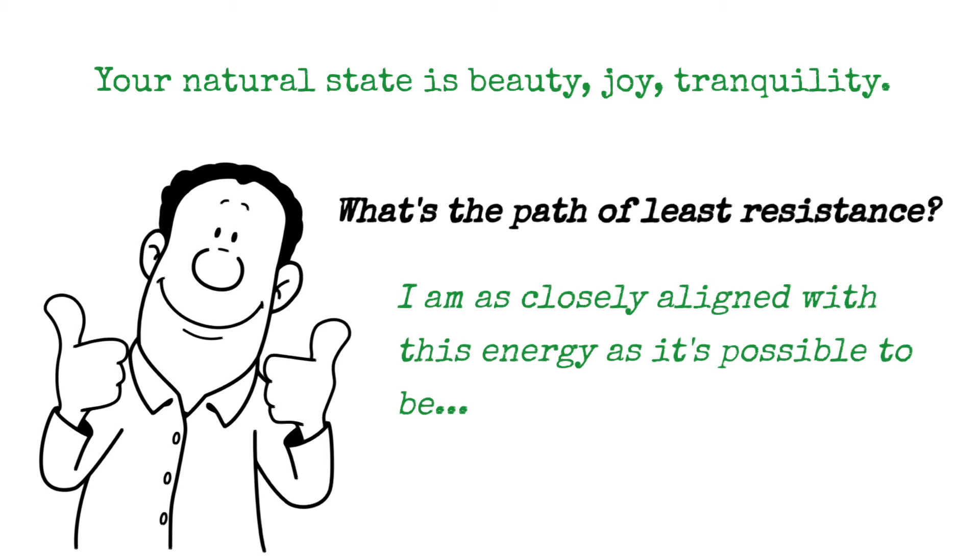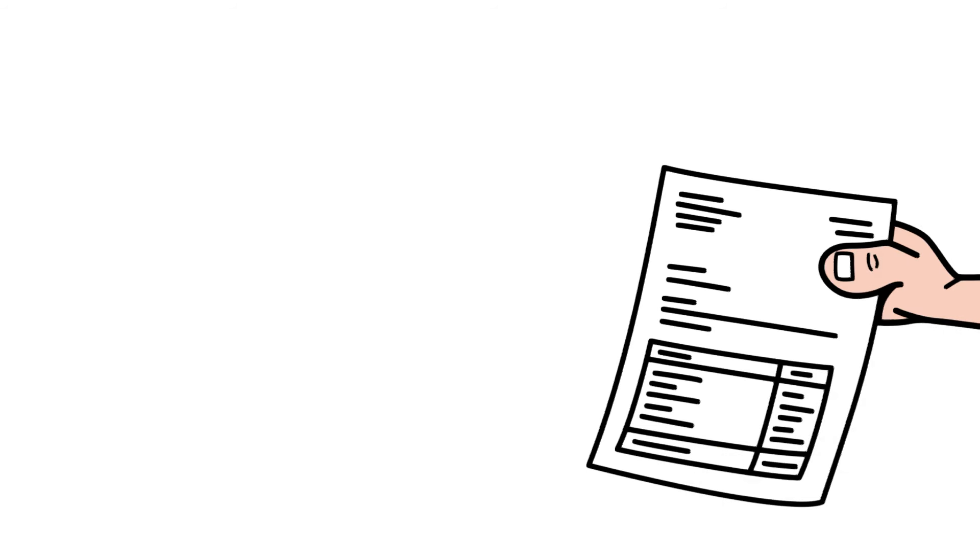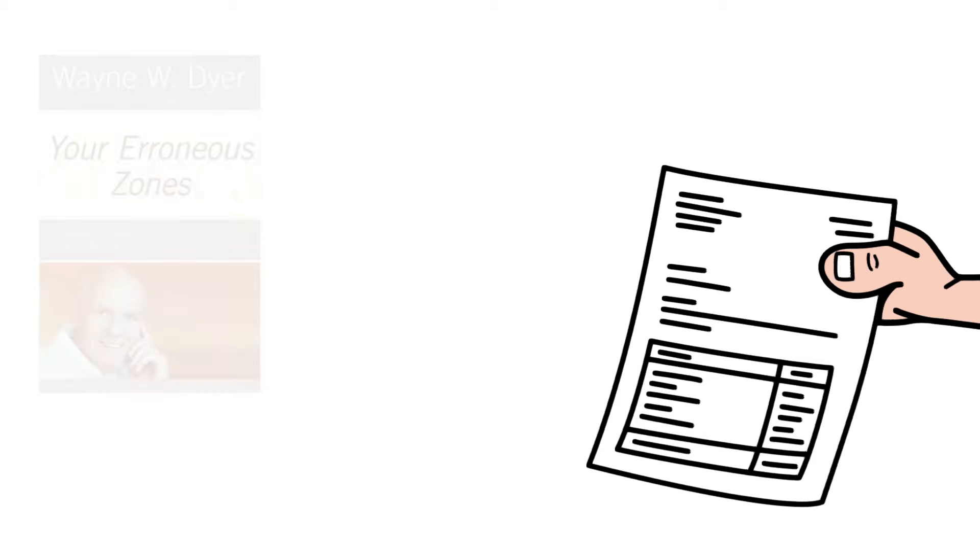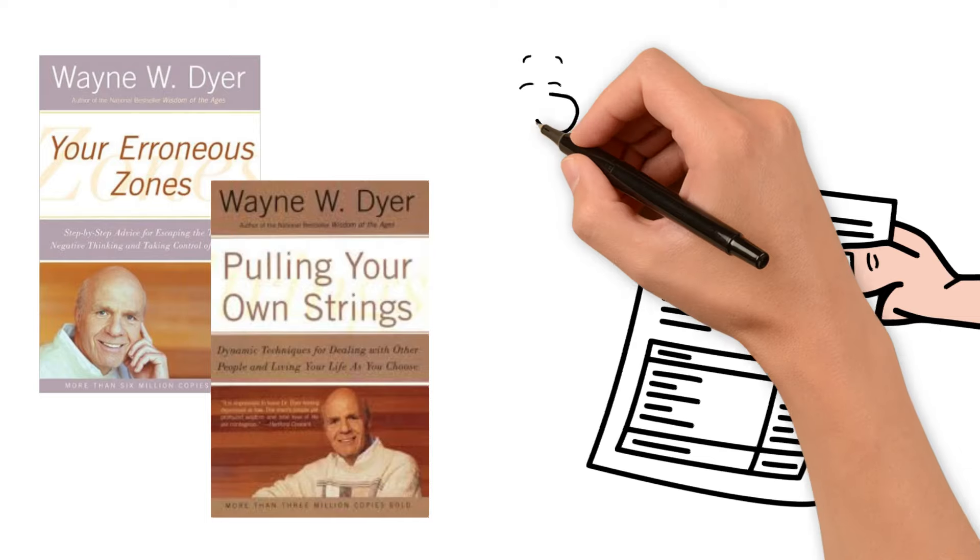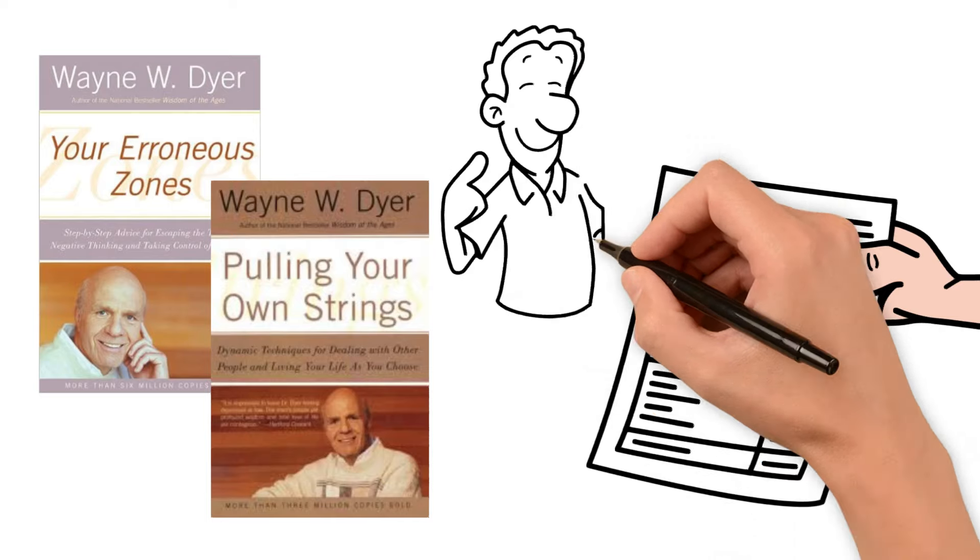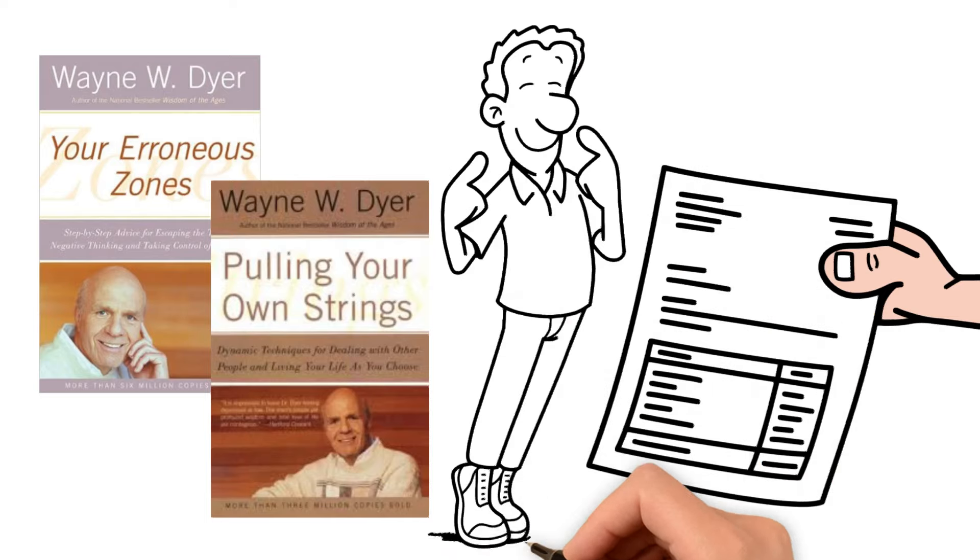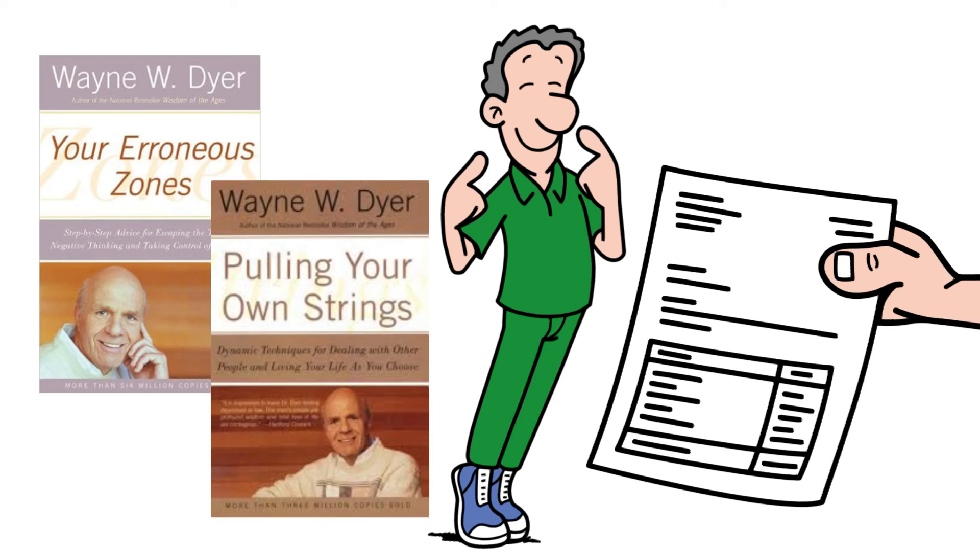I was invited by an organization called YPO, Young Presidents Organization, to come to Vienna in Austria. It was at the time when erroneous zones and pulling your own strings were topping all the charts, and they invited me to come over and lecture to all these presidents. I was 38 years old and very much in more of an ego mode than I have learned to become in my life. But I was honored to go over there.